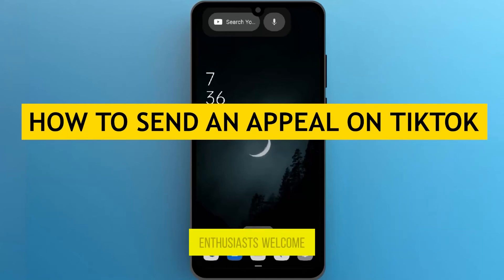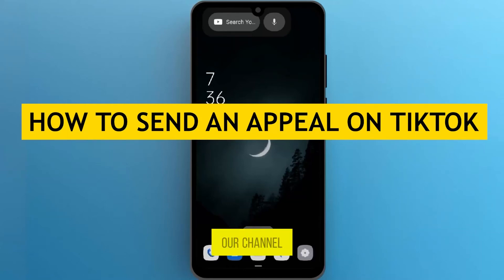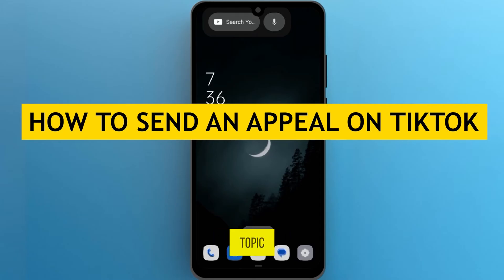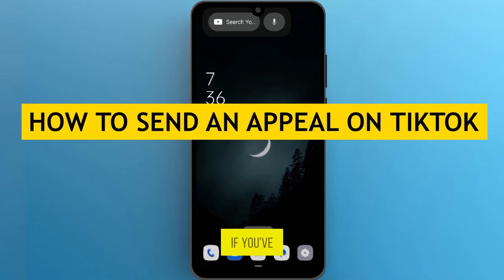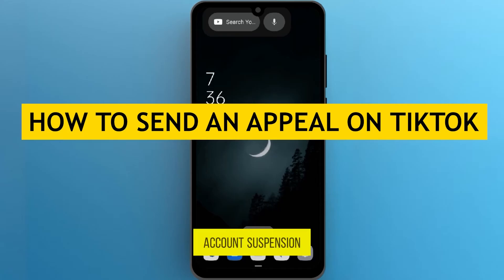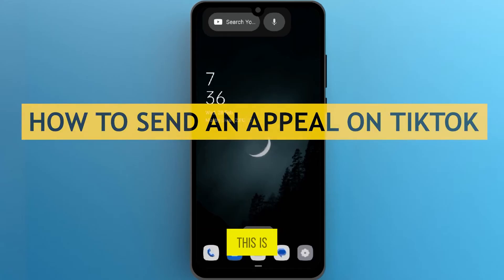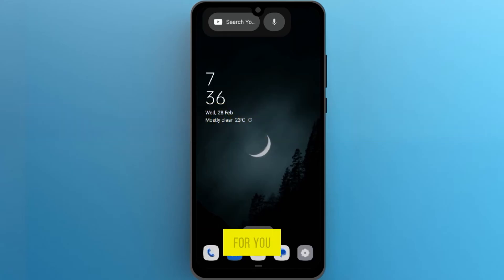Hey TikTok enthusiasts! Welcome back to our channel. Today we're going to talk about a crucial topic: how to send an appeal on TikTok. If you've ever faced issues like an account suspension or content removal, this is the video for you. Let's get started.